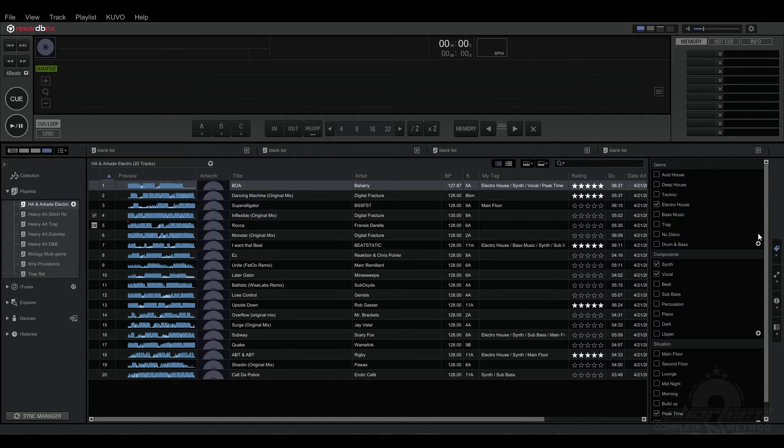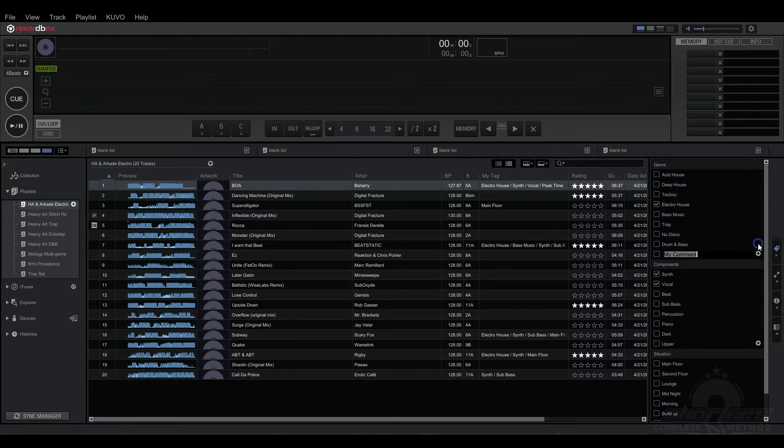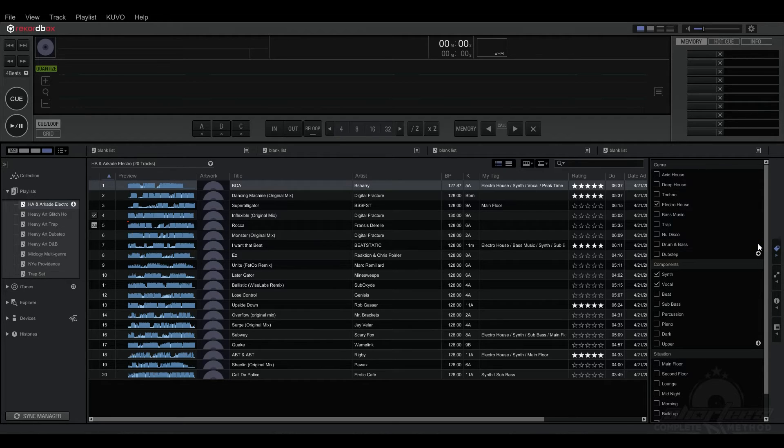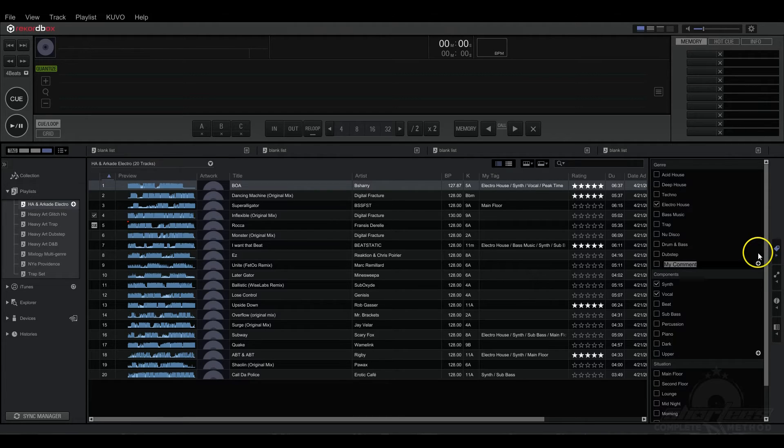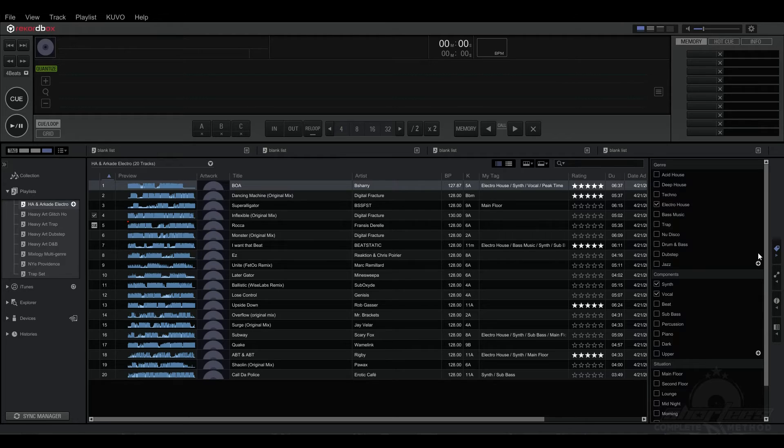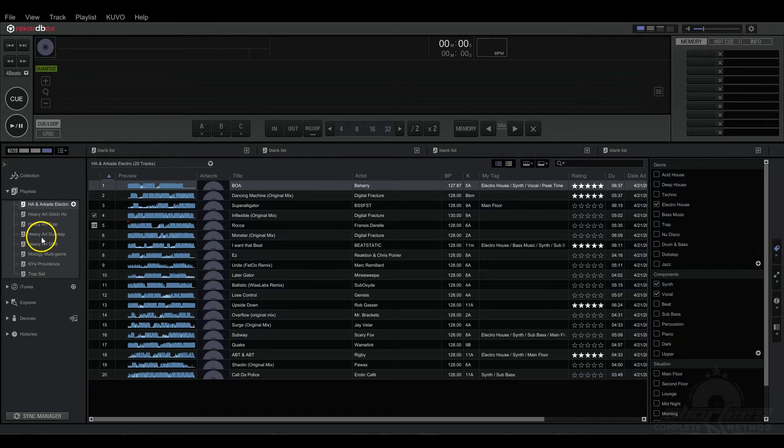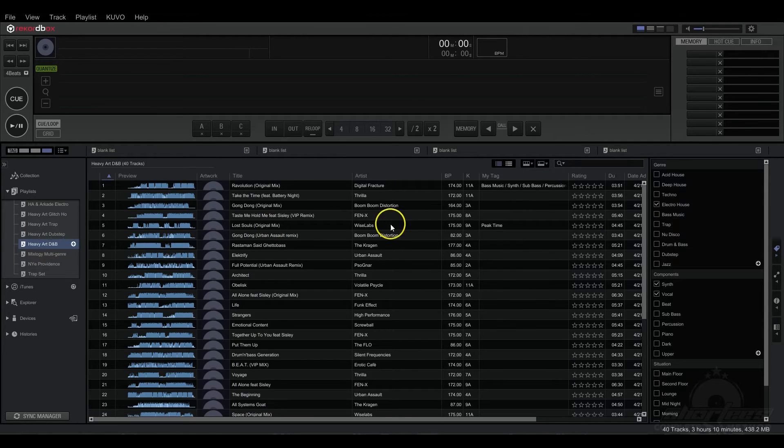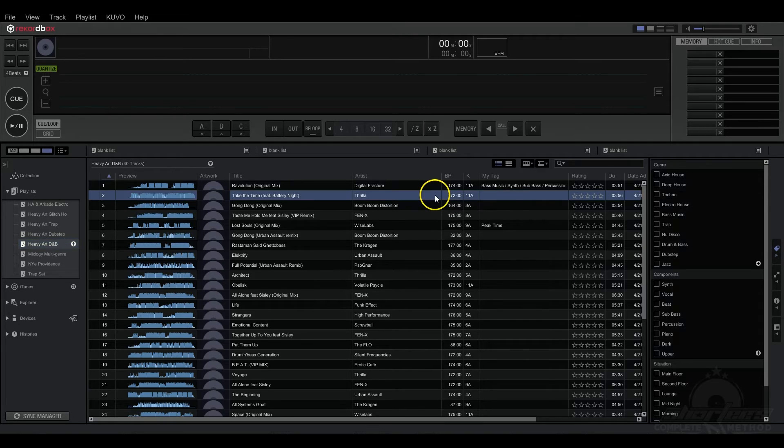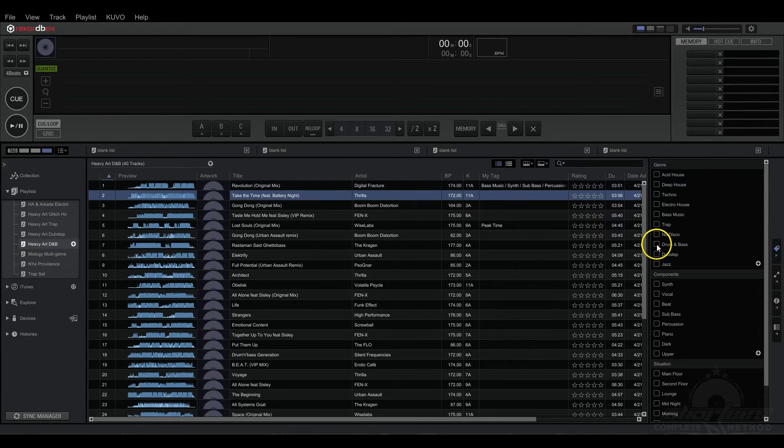They also don't have Dubstep or Jazz. I love Jazz. A lot of people don't know that about me. So we've just added a few more tags right there and I'm going to go into my DNB folder for Heavy Artillery and I'm going to select this song and hit Drum and Bass.